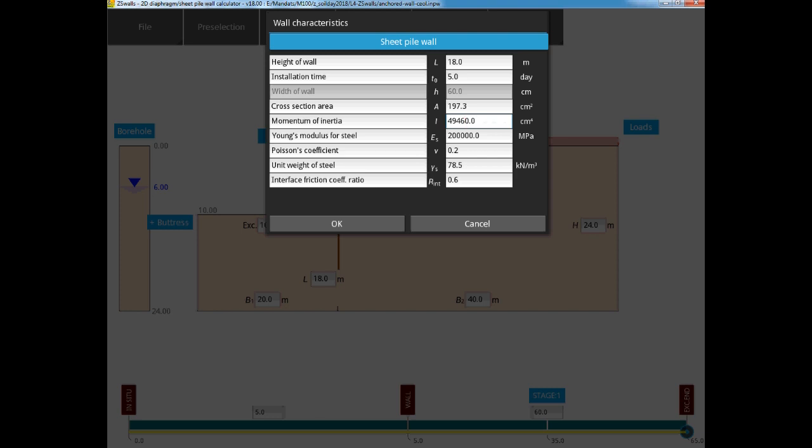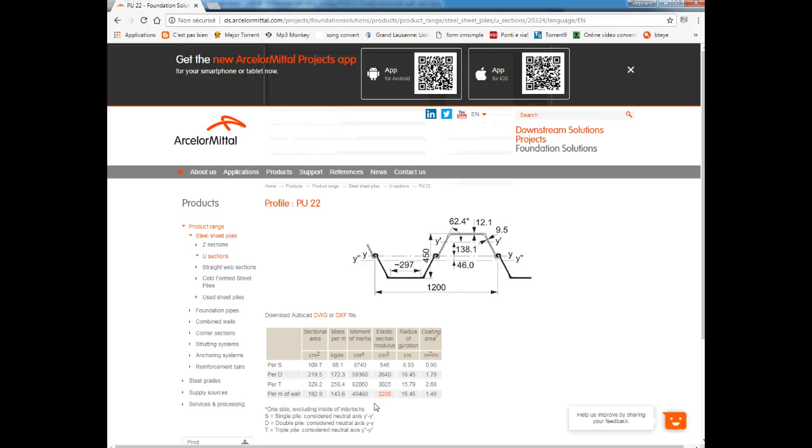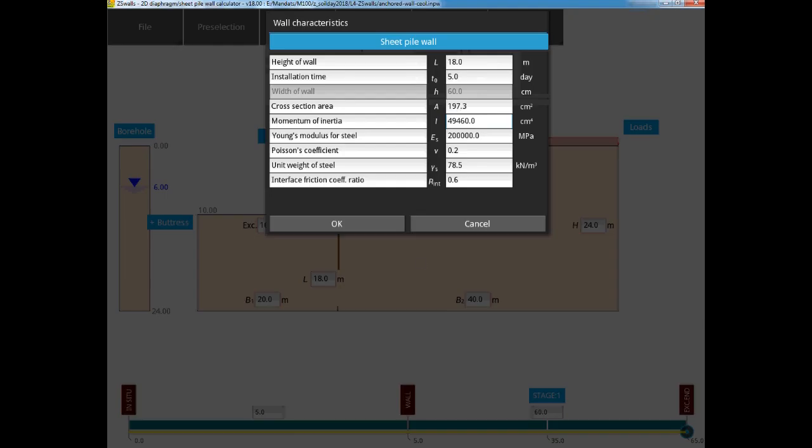If we wish, we can modify these values, or we can simply fill in the cross-sectional area and the inertia data for the PU22 profile.